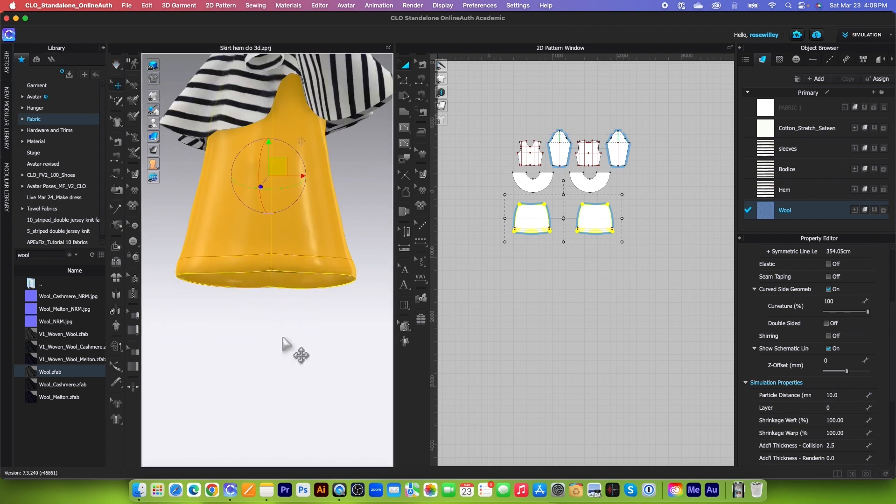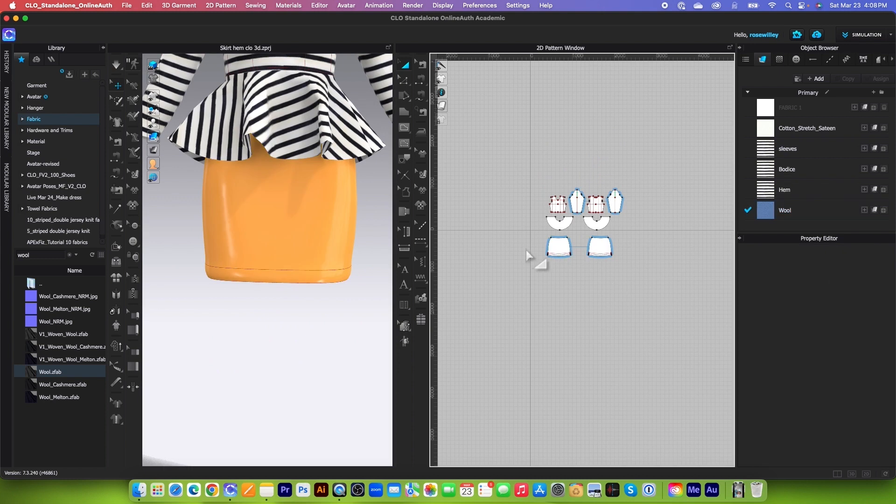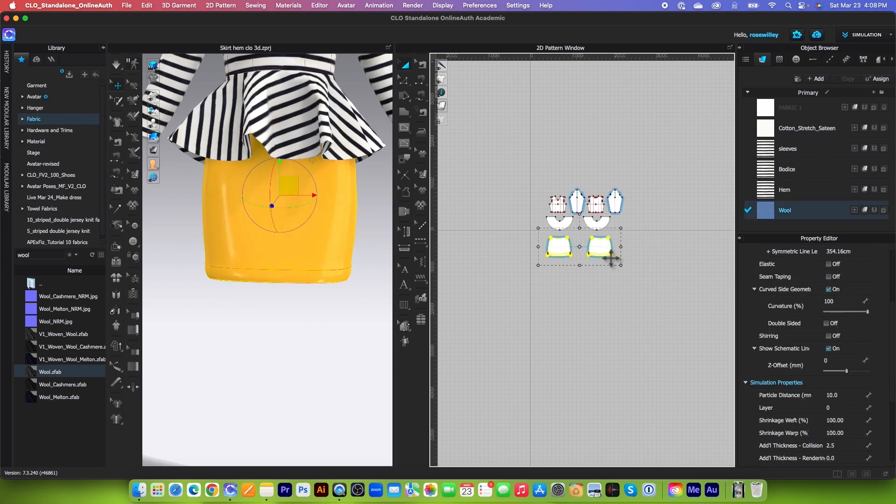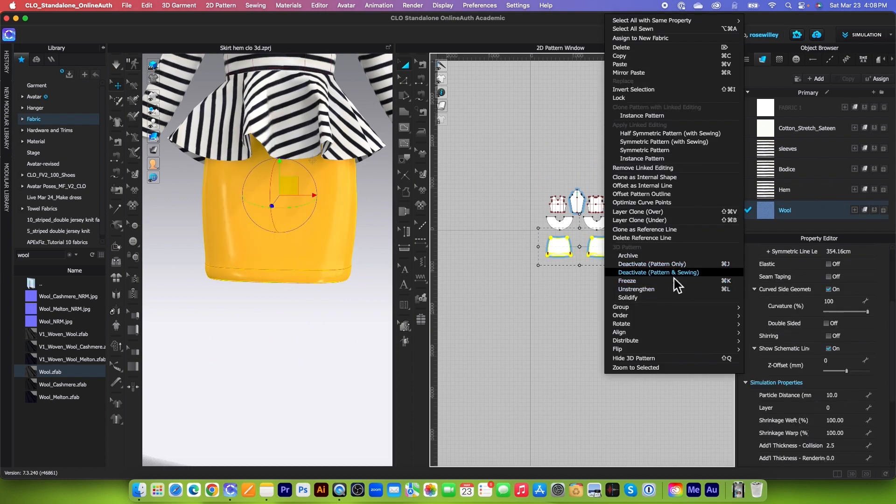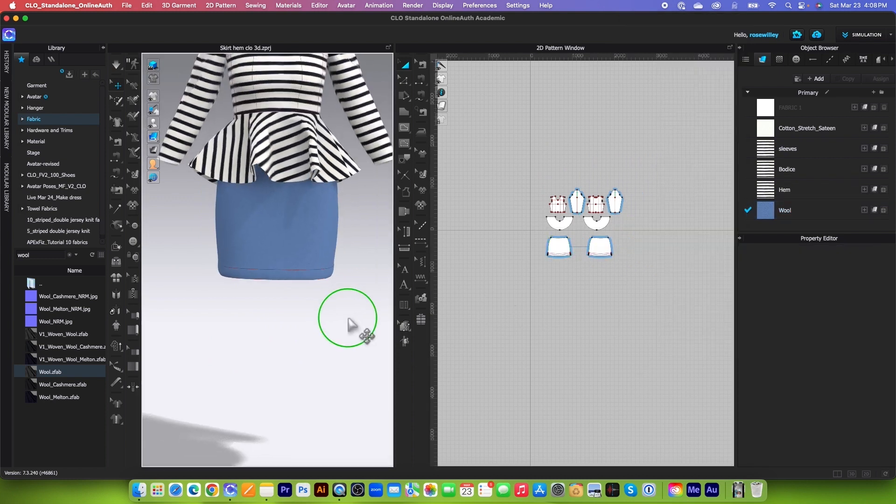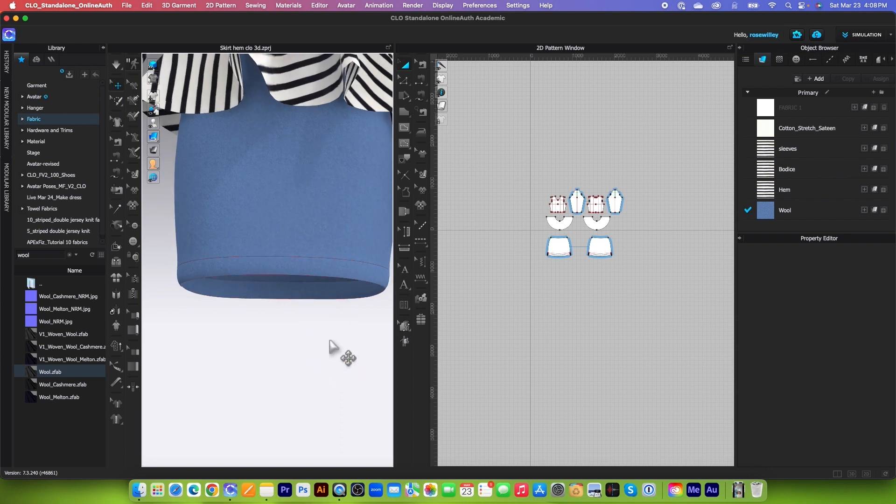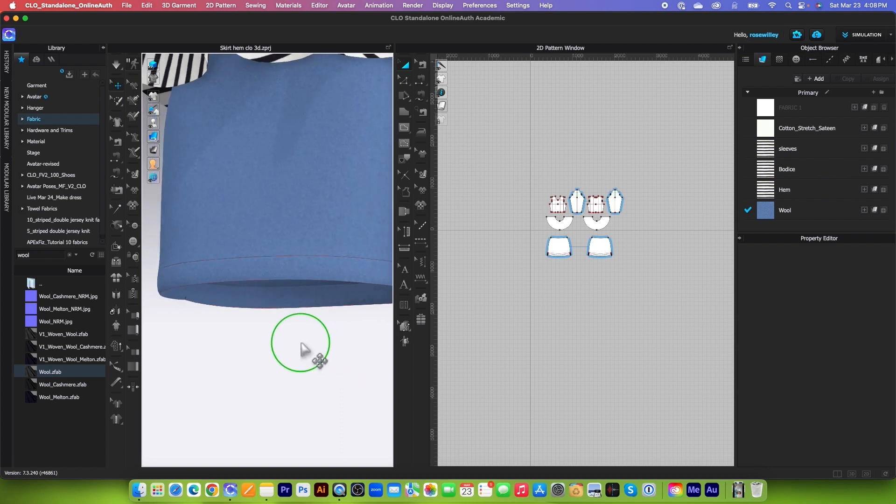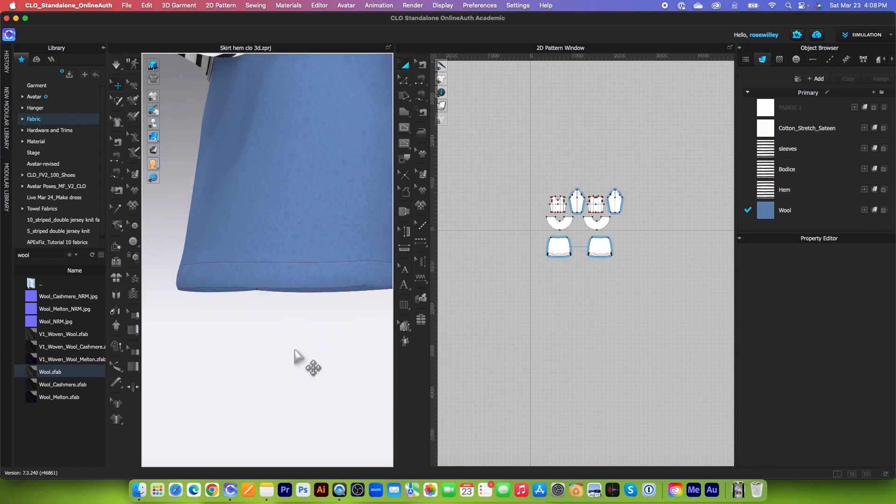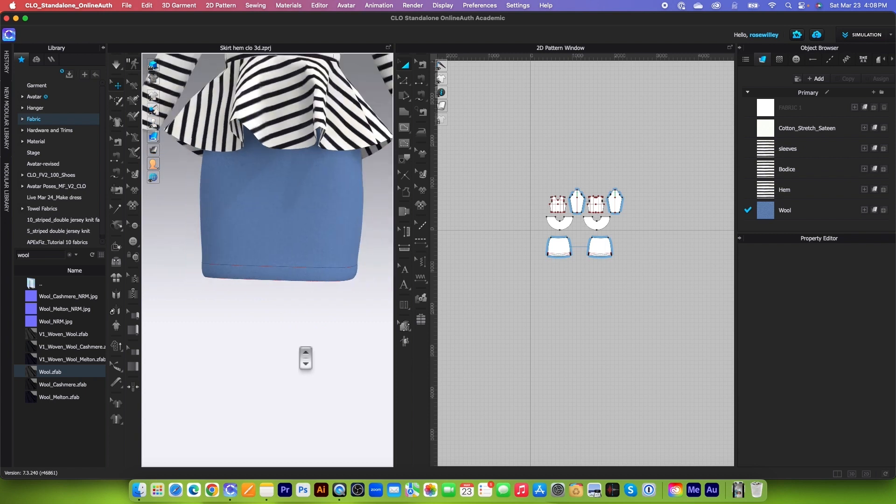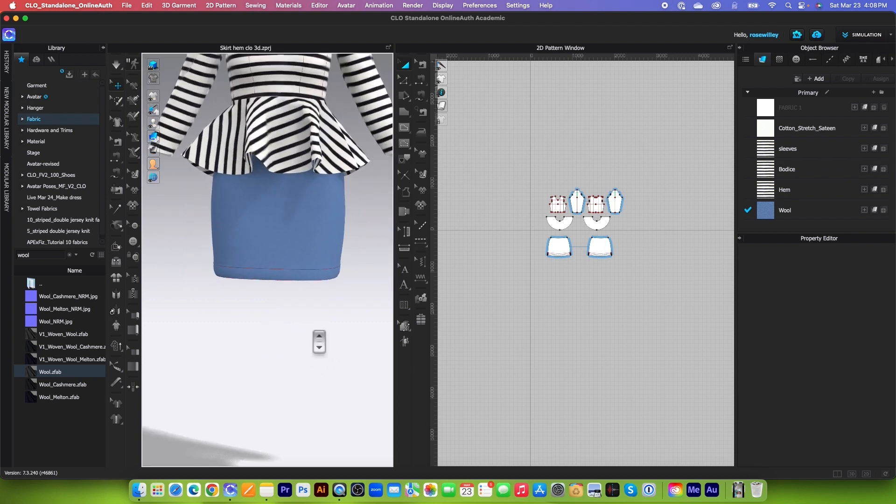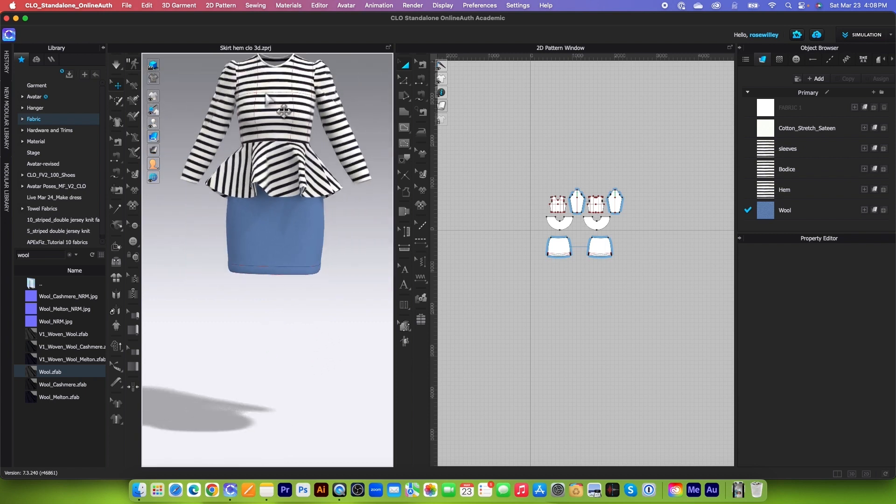Let's simulate again. I'm going to stop the simulation. We also want to un-strengthen here because we want to see the end result. As you can see right here, now we have the beautiful crisp and flat skirt hem. All right. So when we finish with folding this skirt hem, we want to turn that internal line back off.